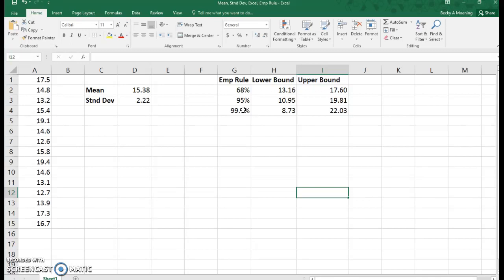99.7% is almost all of the data, and in our particular case, that is all of our data. That's using Excel to find the mean, standard deviation, and applying it to the empirical rule.